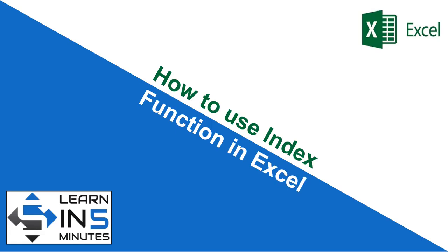Hi, I am your tutor and welcome to my channel Learn in 5 Minutes. So let's start.